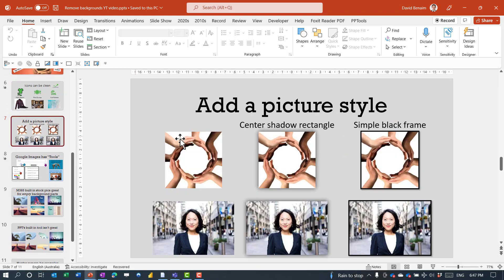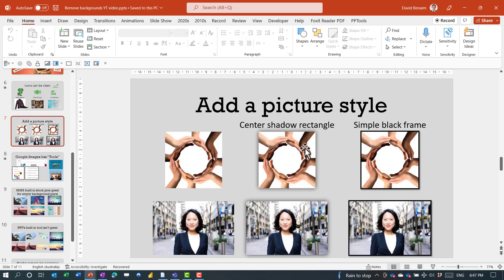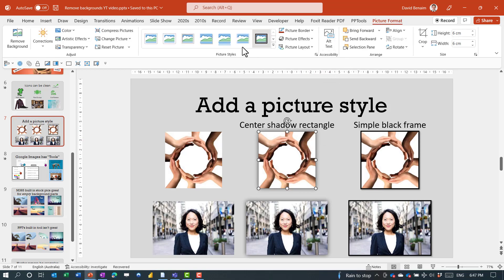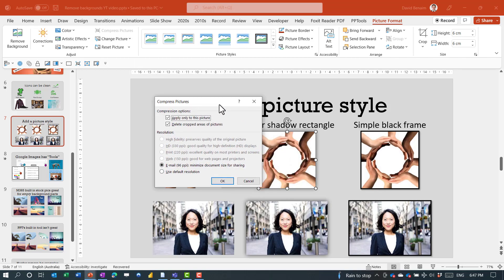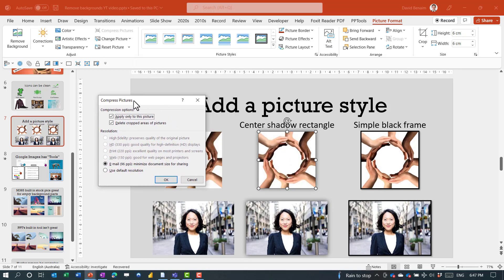These two styles work perfectly well. The Soft Edge Shadow Rectangle is used by lots of graphic designers, including software engineers. If you go to Picture Format and compress pictures or any kind of pop-up dialog box, it actually has that similar shadow effect around it.